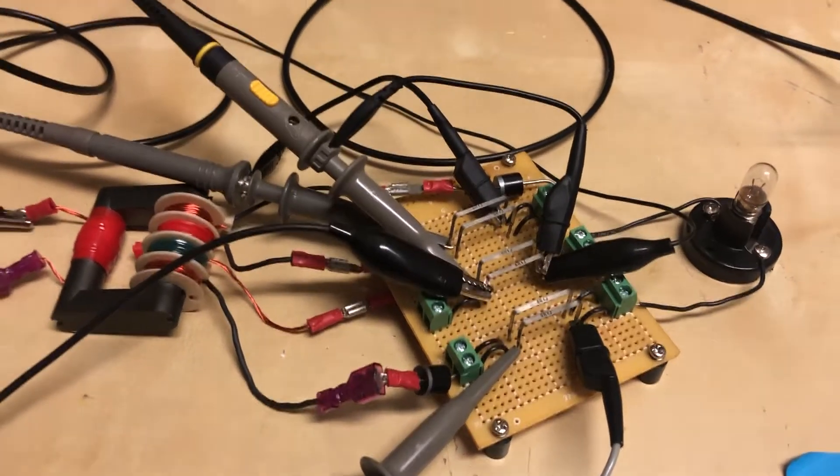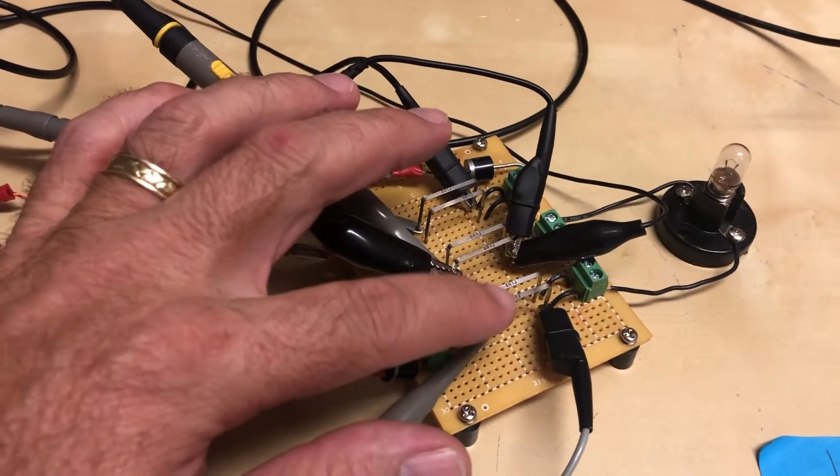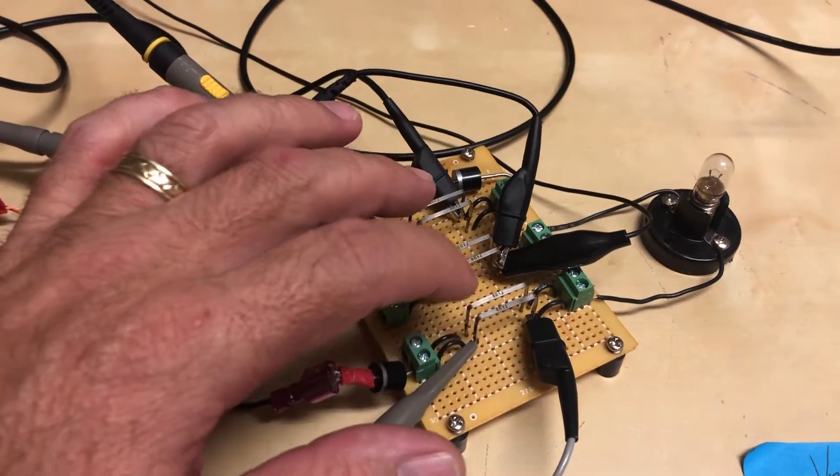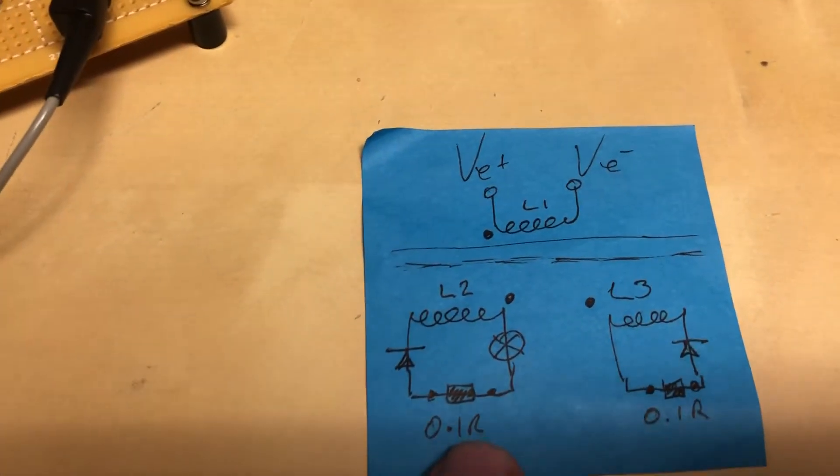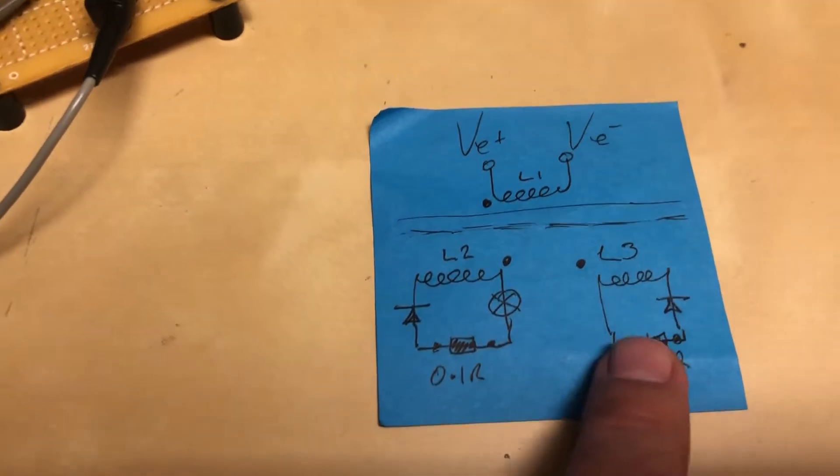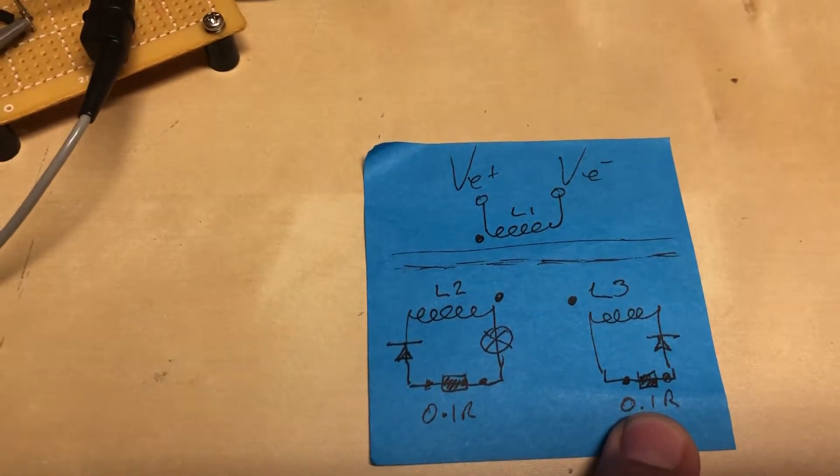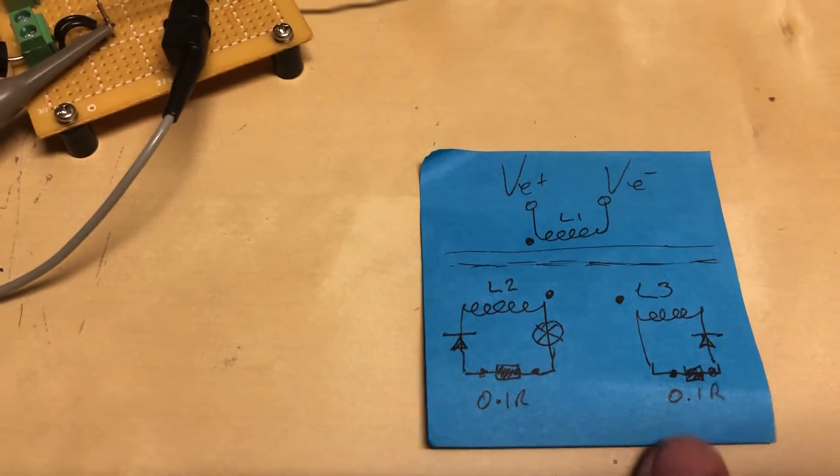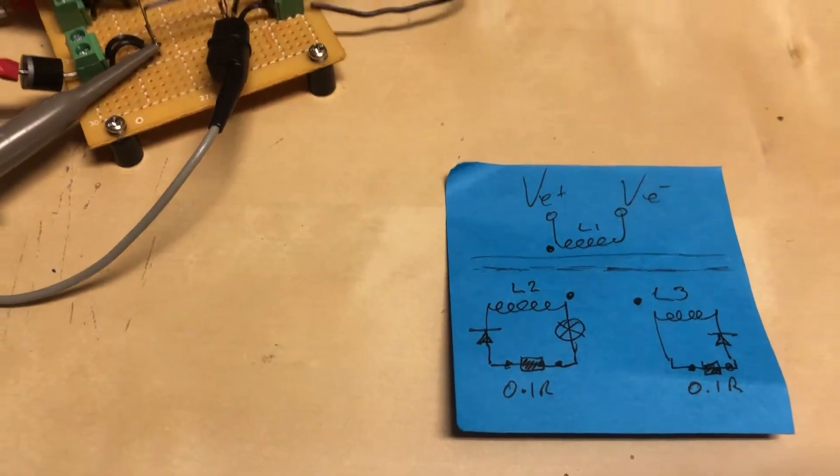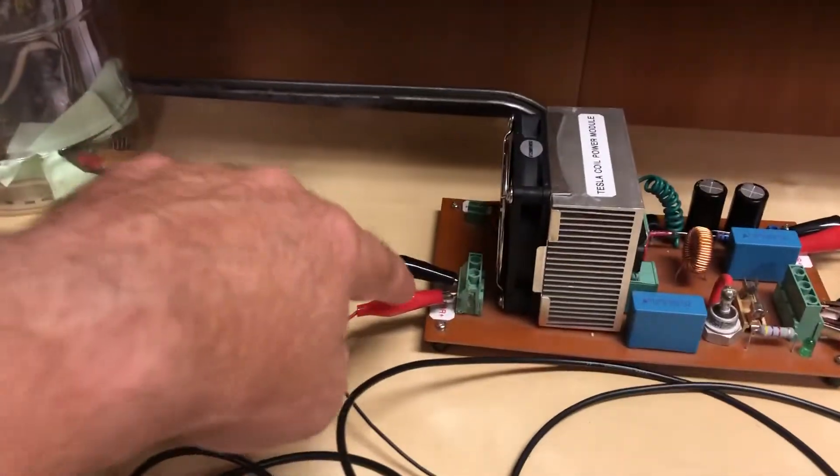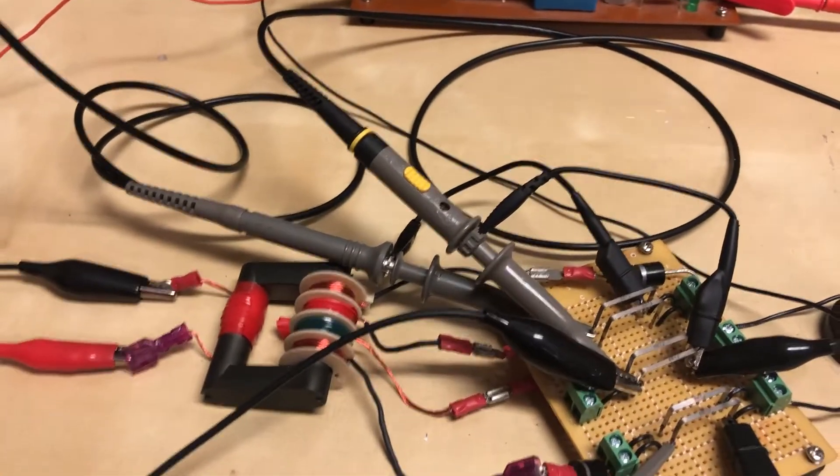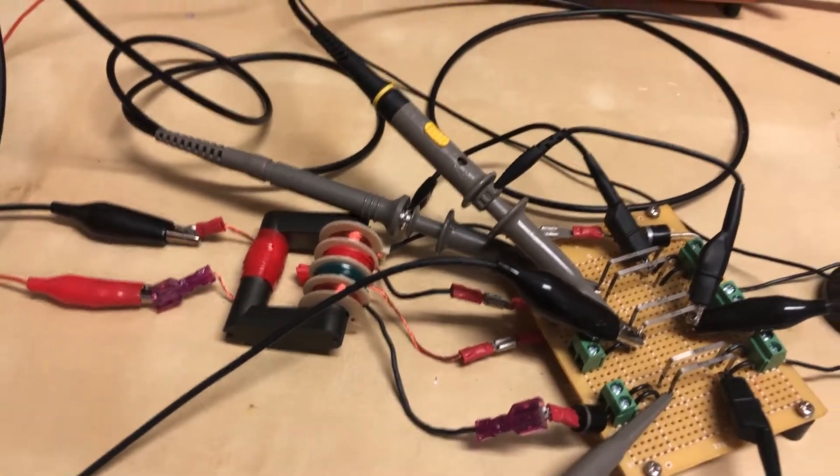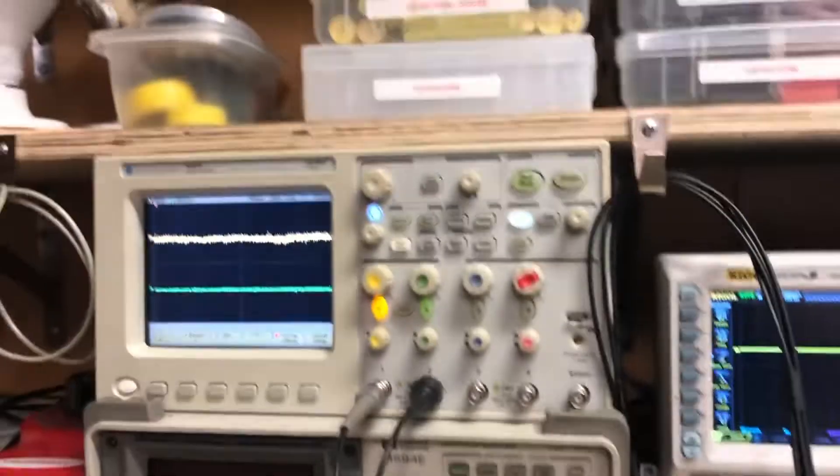So you wouldn't be able to do this with one oscilloscope. You'd have to look at the load on the light bulb and the load on just the diode and the coil just by itself. You couldn't do that and look at the input, that's how I figure, that's how I understand it anyway. I wouldn't want to try it.